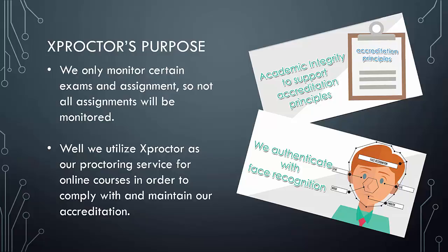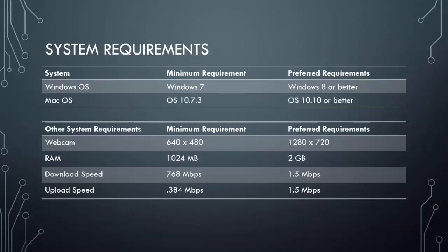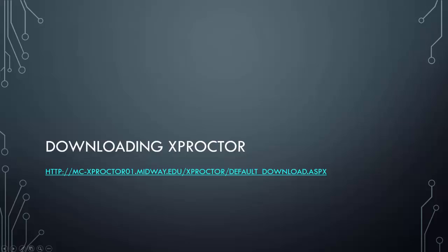So let's dive on in. These are the system requirements necessary to run Xproctor. If you have a Windows-based computer, you need to have a minimum of XP. If you have a Mac-based computer, you need to be running at least Lion. You will also need a webcam, decent RAM, and an internet connection.